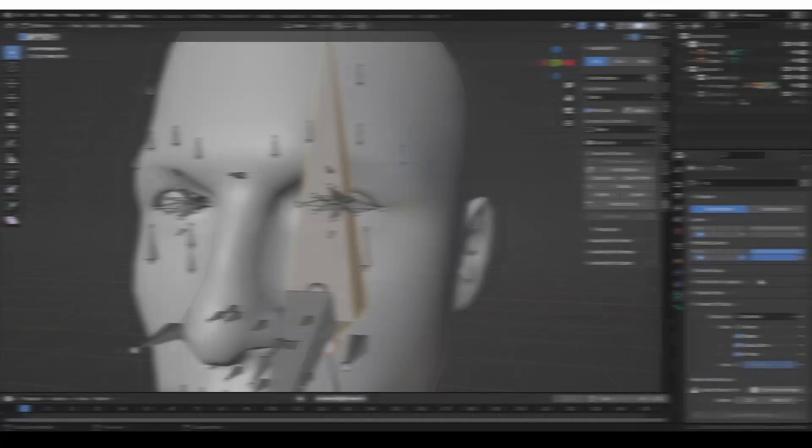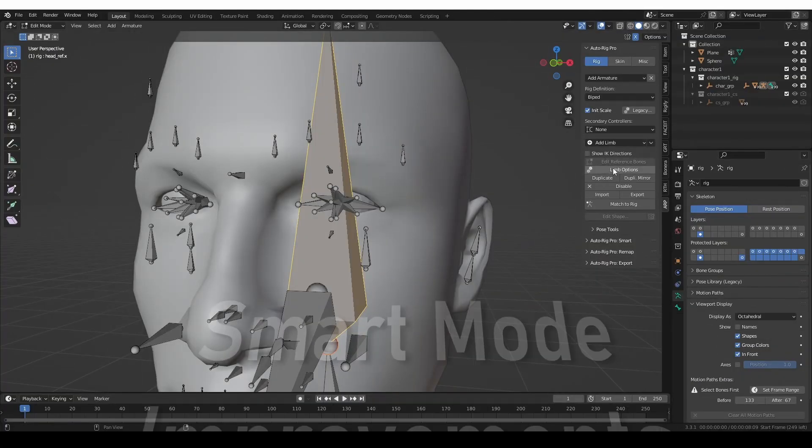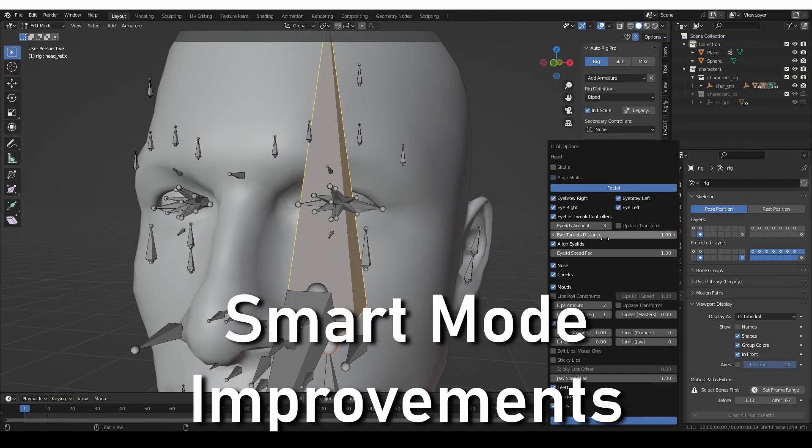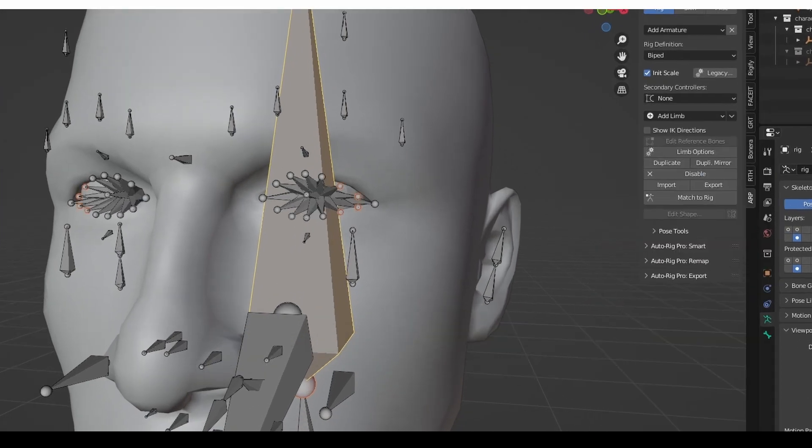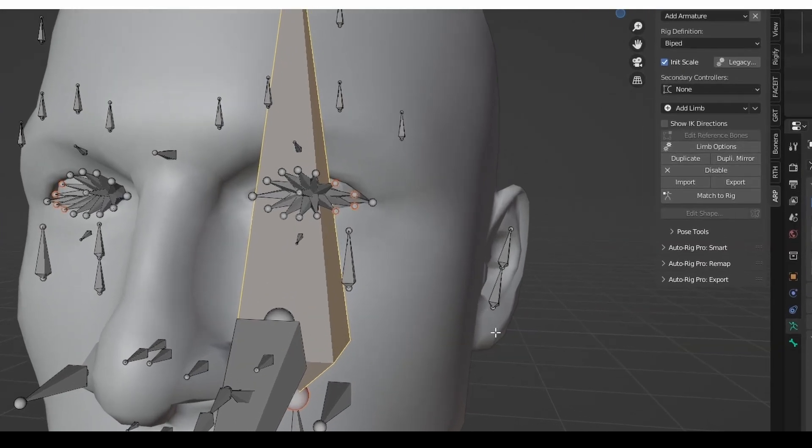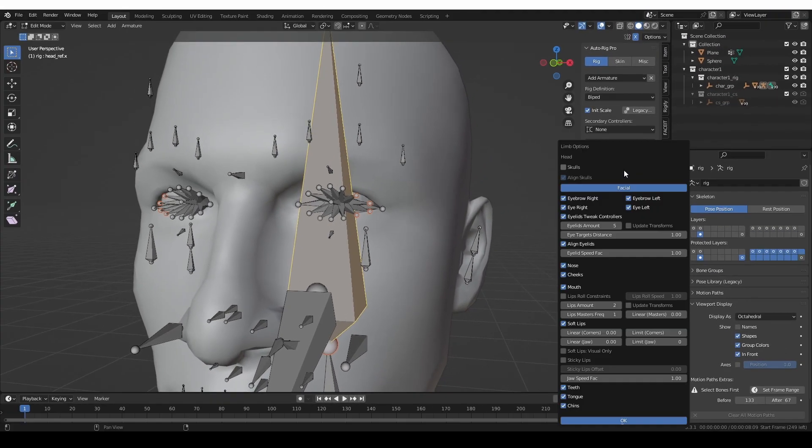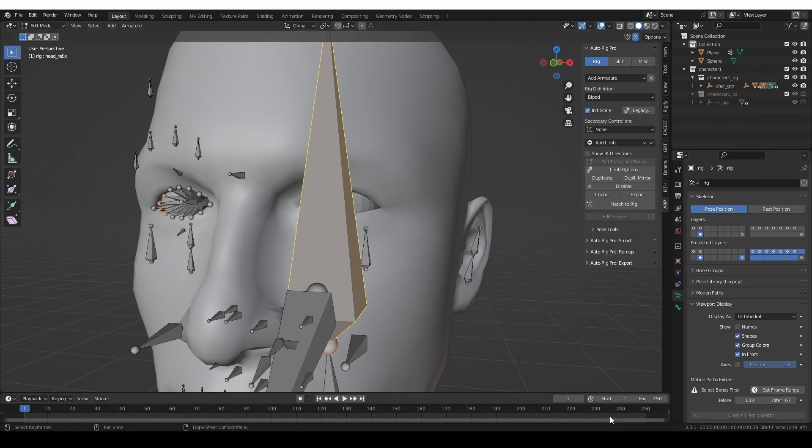The eyelids have received a similar update. You can add as many eyelid bones as you like, and there are new settings for additional eyelid control. You can also enable and disable the two individual eye rigs. It's great to see Auto-Rig Pro take steps towards making the face rig more flexible. You can be sure that I'll make an extensive video covering all of these face settings in the near future.